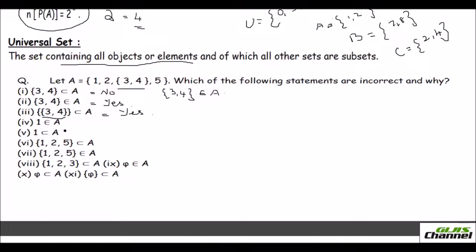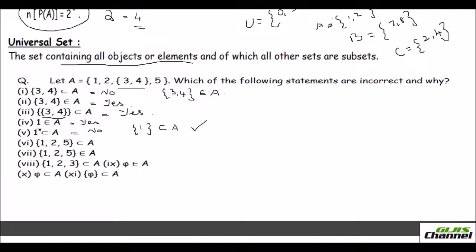Statement four: 1 is an element of A — yes, you can see 1 in A, so that is correct. Statement five: 1 is a subset of A — no, 1 is not a subset. You would need to write {1} within braces to call it a subset. Without the braces you cannot call it a set at all; it is an element, not a set.